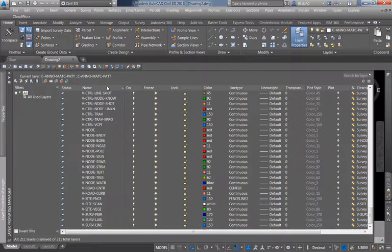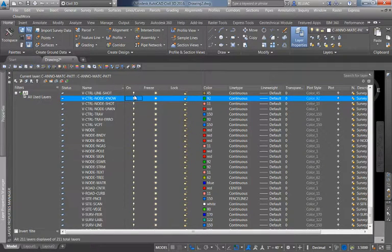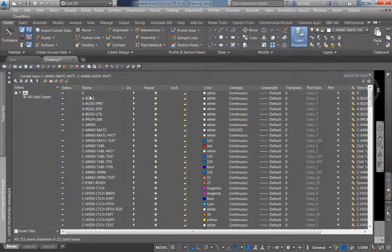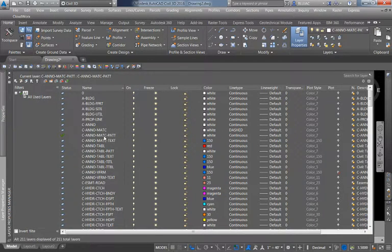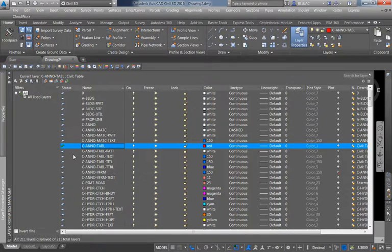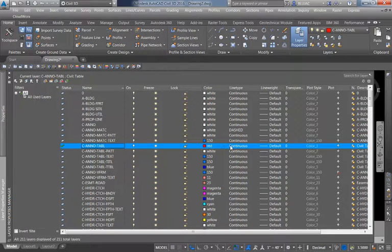We get a name for each layer, and an on or off column. This light bulb here — if I click on it — will turn it off, controlling whether or not the layer is visible. The green check mark in the status column tells me that this is the current layer I'm going to draw on. I can double-click on a different layer to make it active, and it also tells me that the layer is visible, unfrozen, unlocked, and is a red continuous line type.